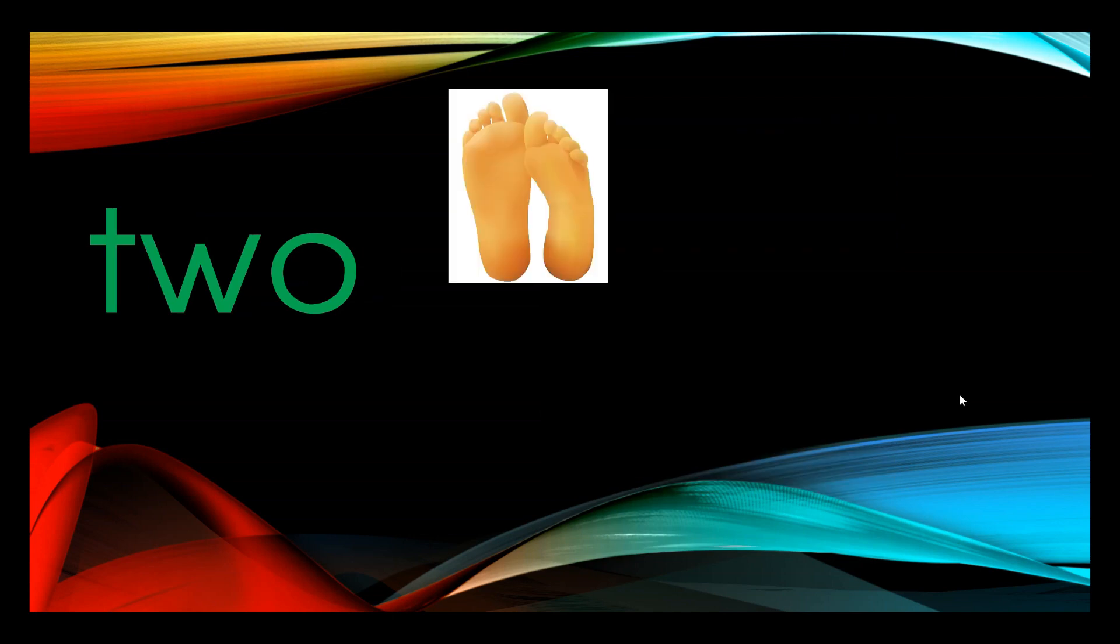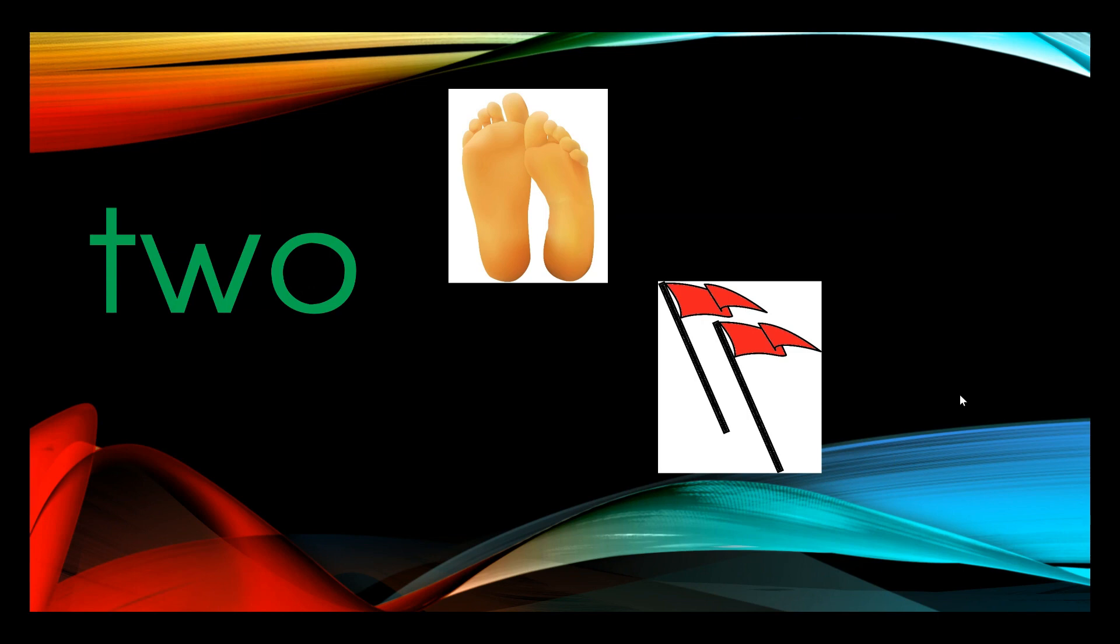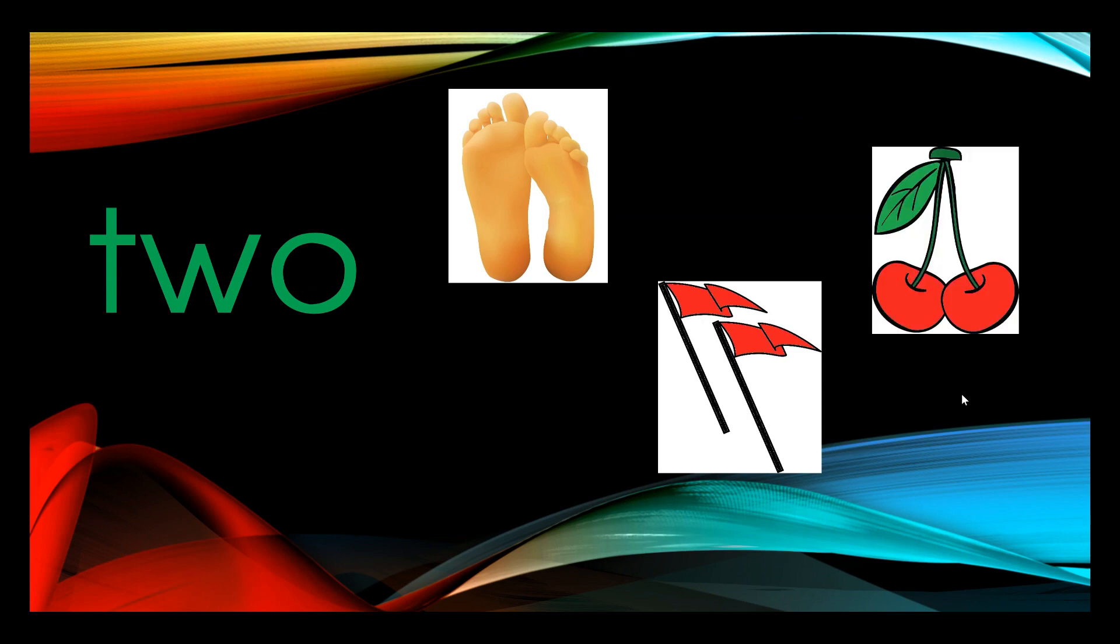And there is the number two. I have two feet. There are two flags. Can you see the two cherries?